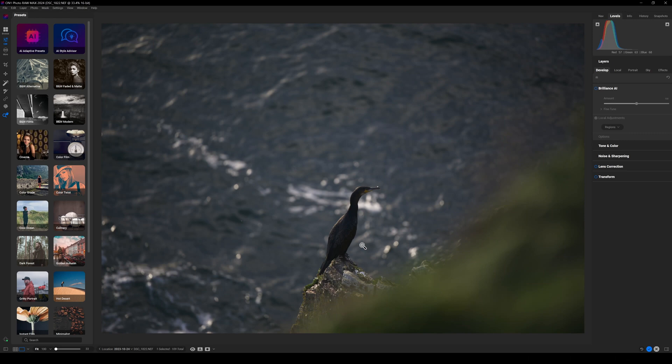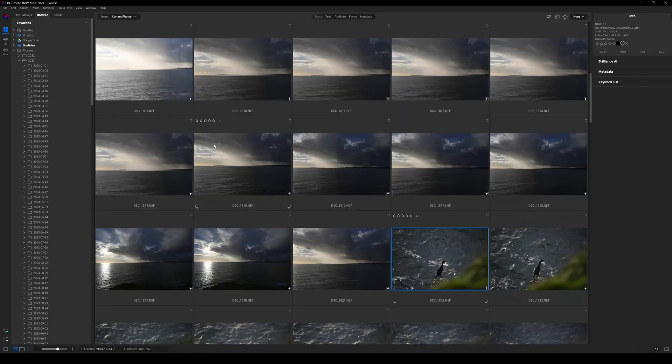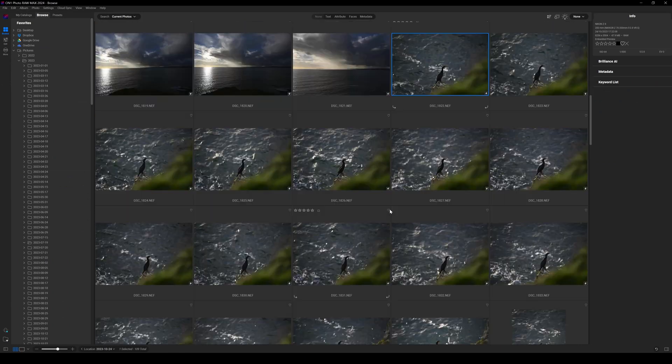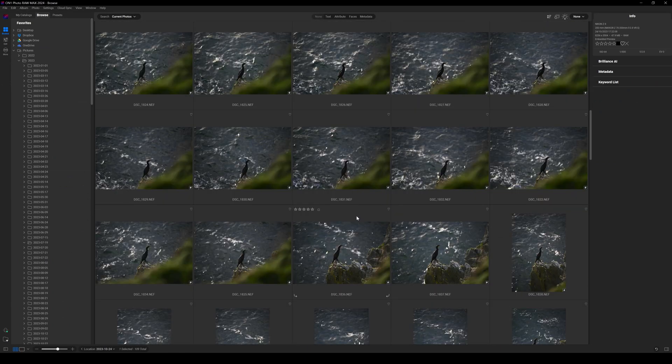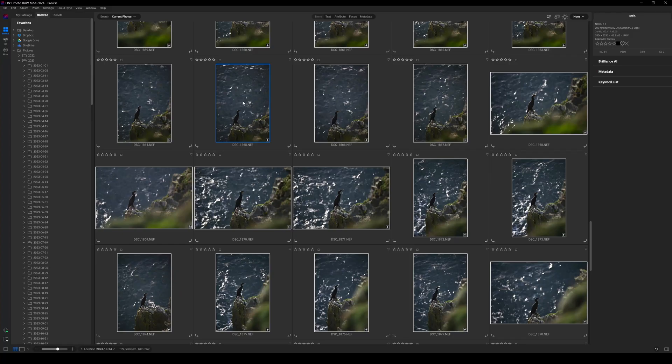While taking landscape shots I noticed a black cormorant off to the side, so I swapped out my lenses, put on my 70-200, zoomed in at 200mm and got loads of photographs of this bird with slightly different compositions. I'm not a wildlife photographer, so that explains why I took so many — anyway, let's get back to it.